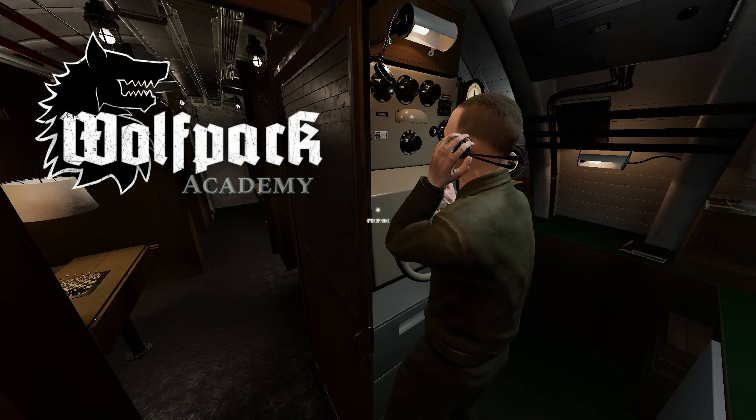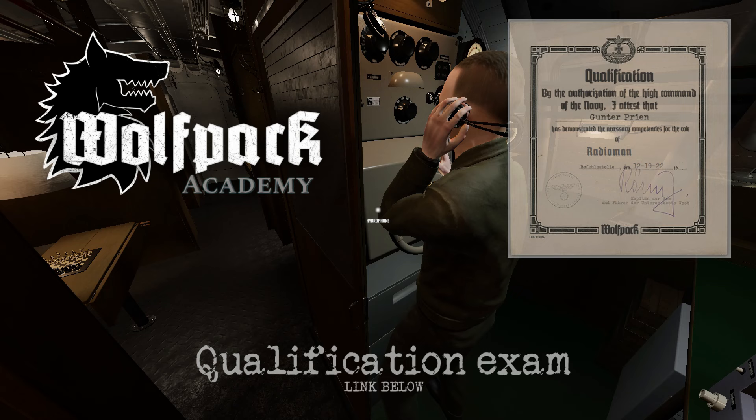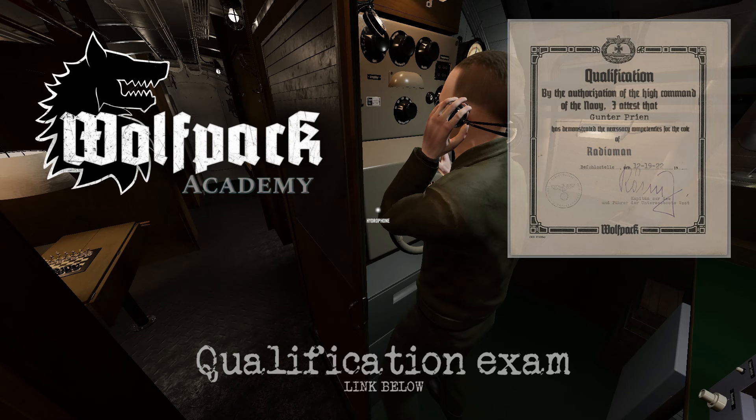This concludes the radio man training film. Use the link below to take the qualification exam and earn your radio man qualification certificate. Then you can start on the senior radio man course to learn more advanced techniques. Thank you for playing Wolfpack, good hunting, and don't forget to close the hatch.